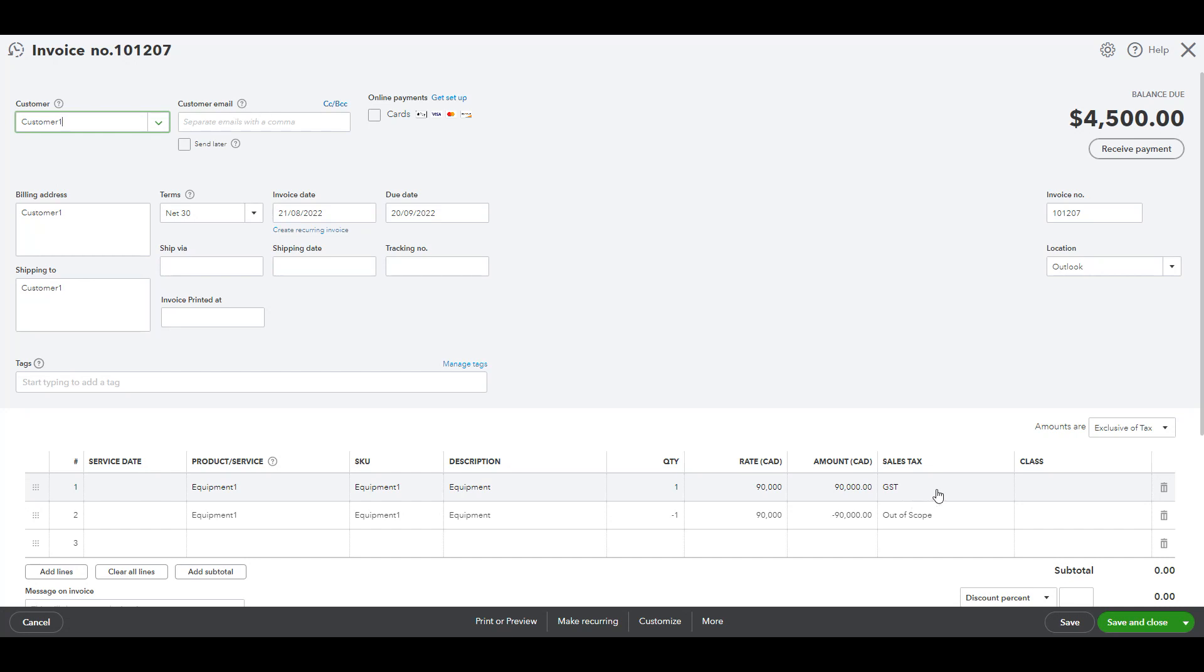Then, in the next line, I'll put the same product and its quantity in a negative value and choose the tax rate as out of scope.